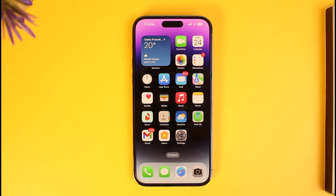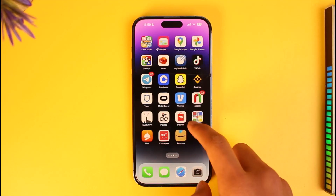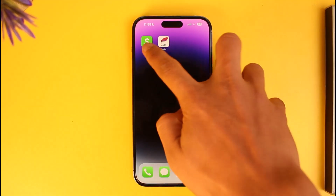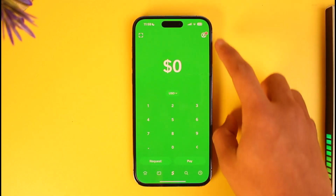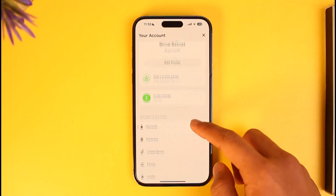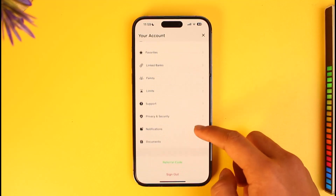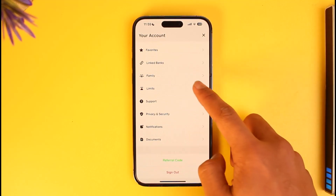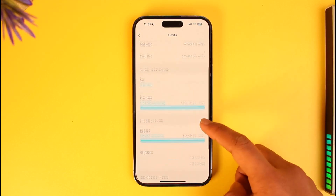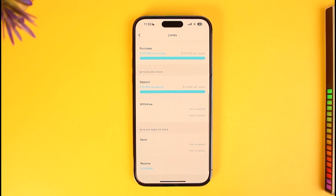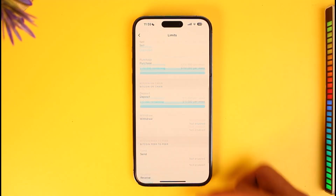In order to change limits on Cash App, let me open up Cash App and tap on the profile icon from the top right-hand side of the screen. Scroll down and you'll find the option called Limits. Tap on Limits and in here you can see my current limit, which includes my cash limit, my Bitcoin transaction limit, as well as my Bitcoin on-chain and Bitcoin peer-to-peer limits.